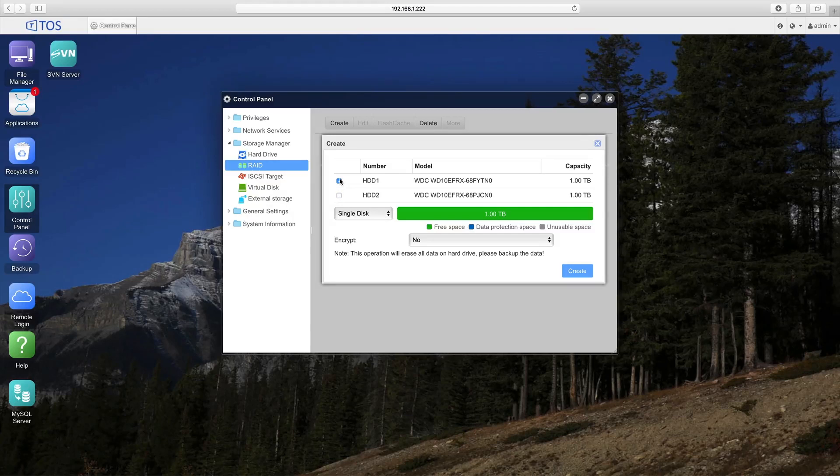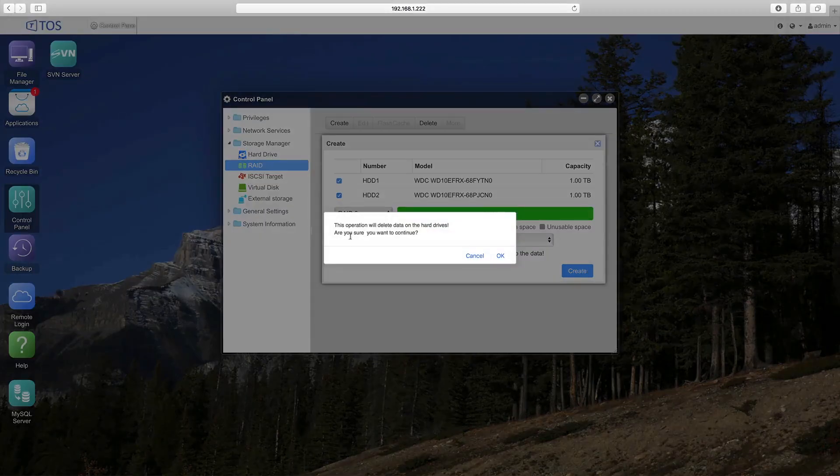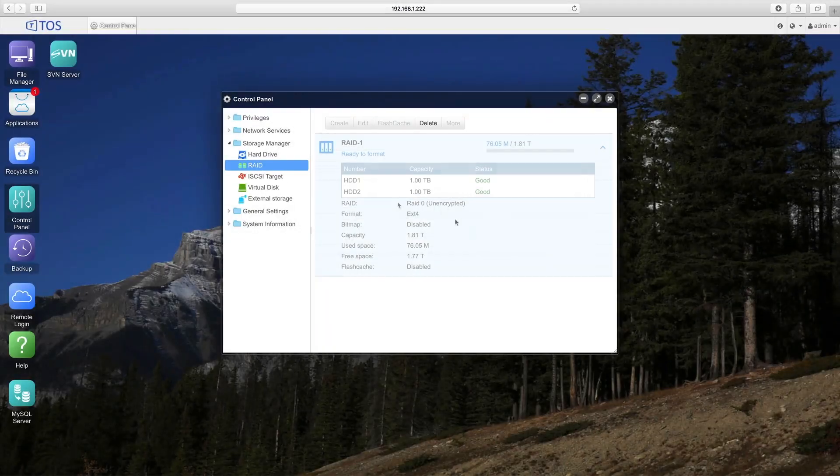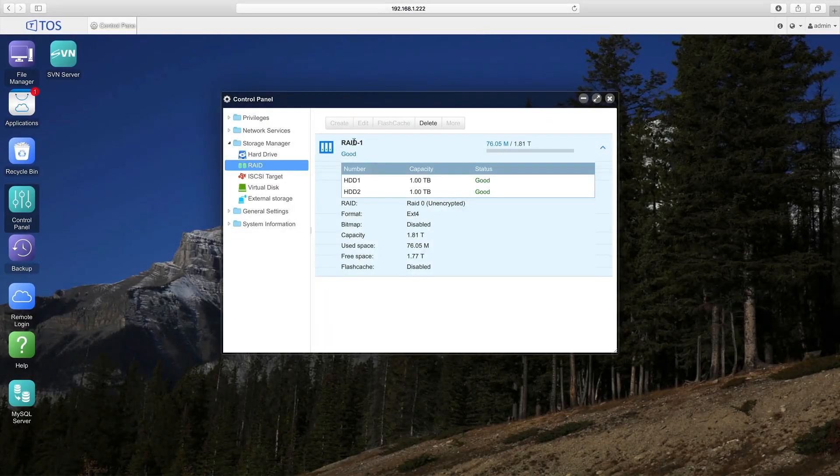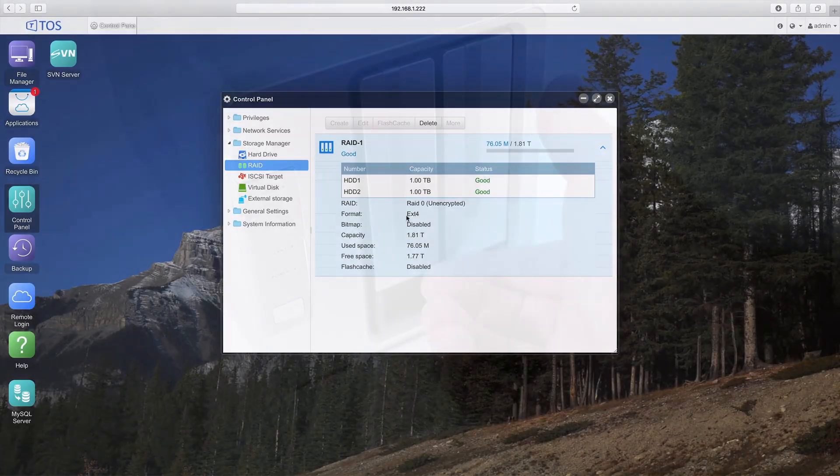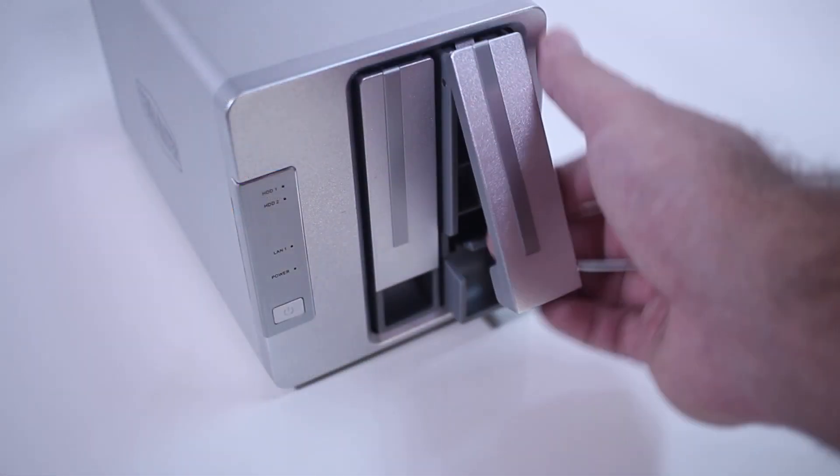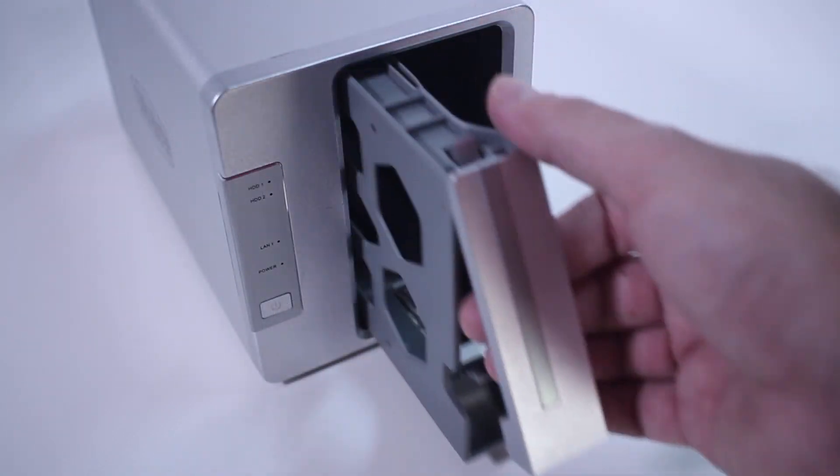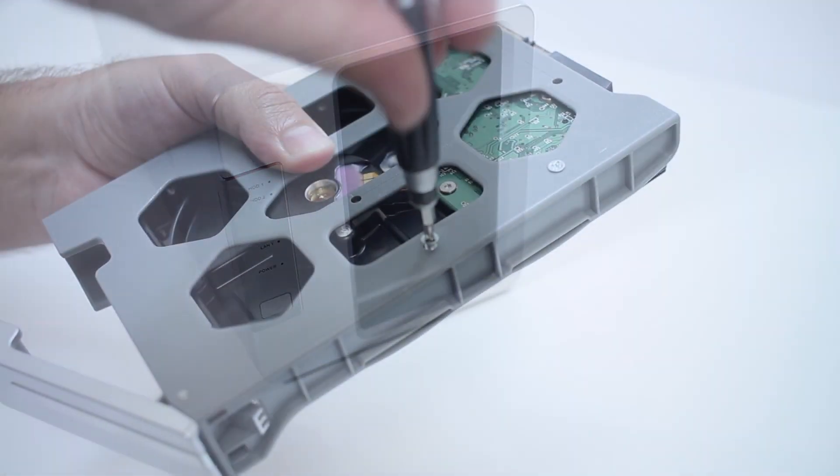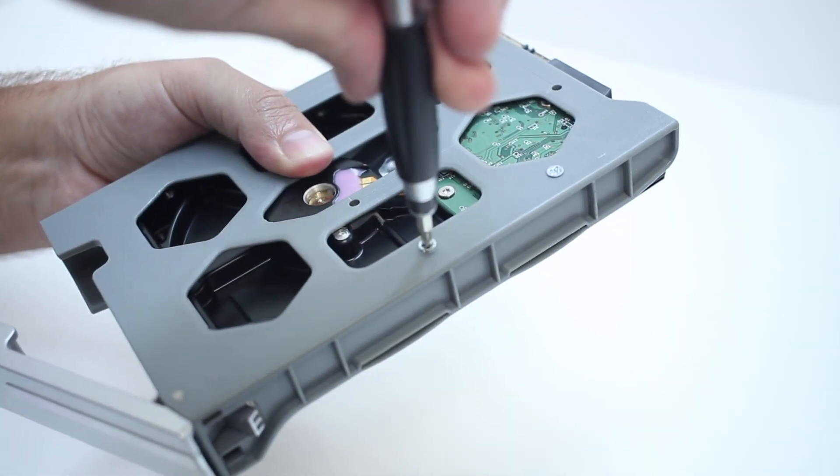This allows you to configure the unit to meet your unique needs for data security, blazing performance, or maximum storage capacity. Changing hard drives is easy with our dedicated drive trays and hot swap capability.